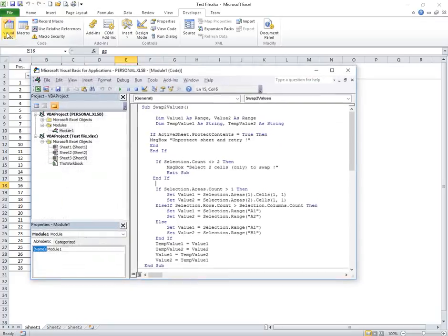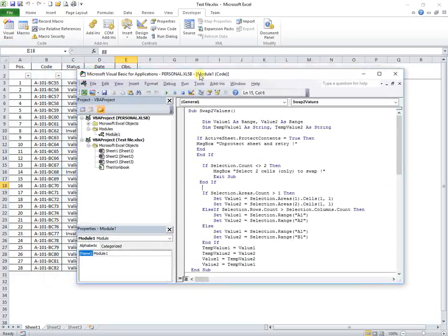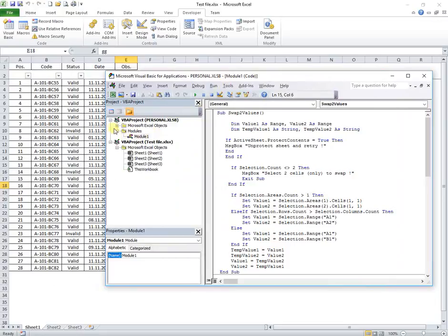I will open the Visual Basic window. Here, in the personal Excel SB file, in Module 1 are the macros that can swap the values.